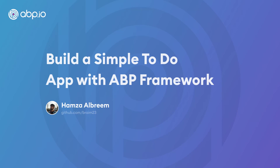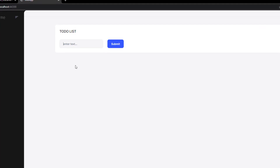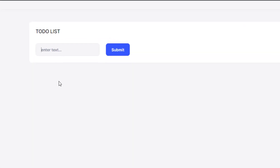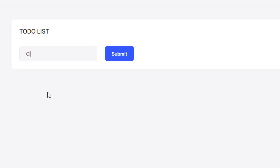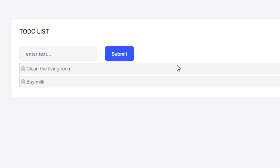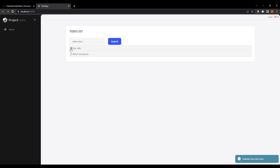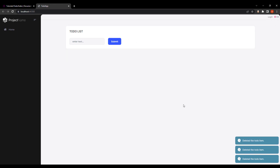Hey there. In this video, we'll create a quick and simple to-do web application using the ABP framework. This is how it's going to look. We have a simple to-do list and we can fill it. We can say clean the living room, buy milk, water the plants, and we can also delete. So let's get started.